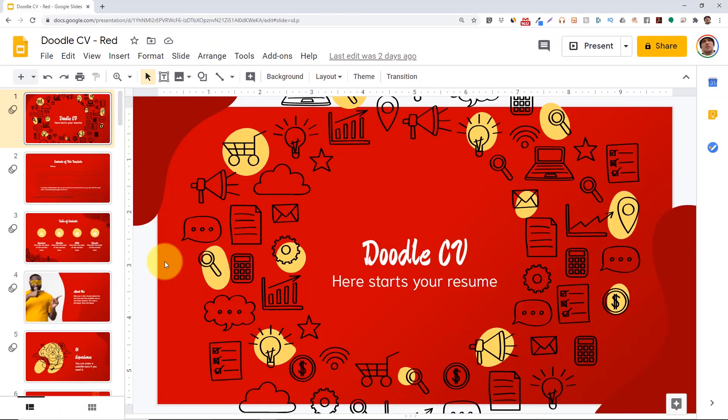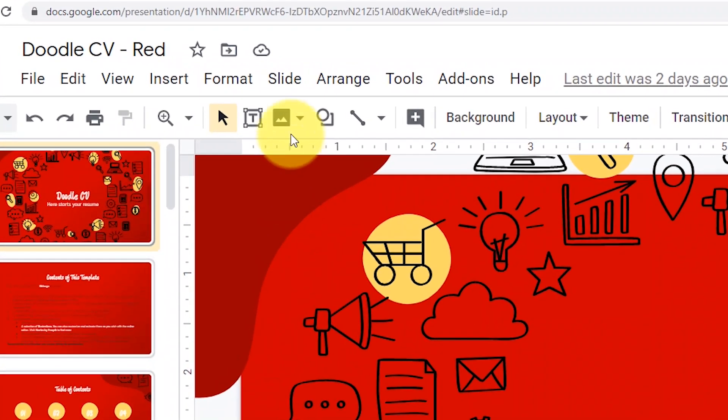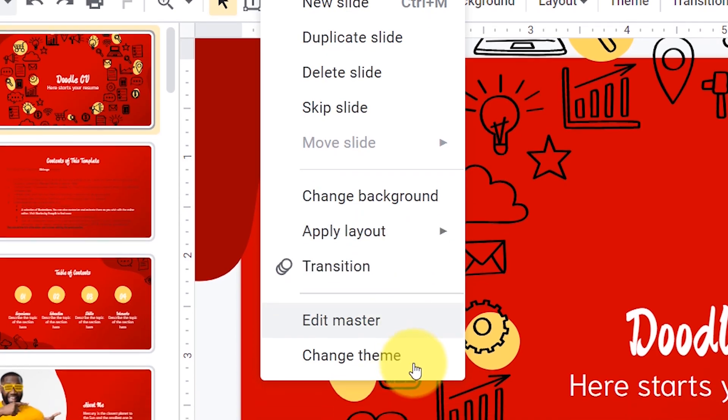Here's how to import a new theme into your Google Slides presentation. Once you have your slides loaded, click on slide, then change theme.